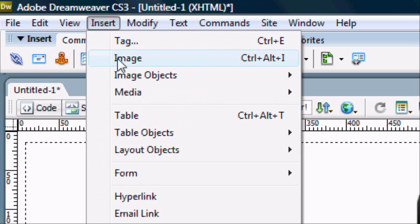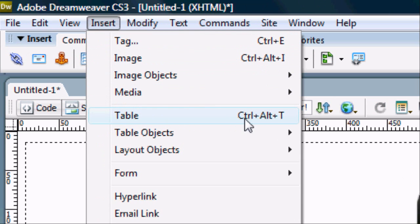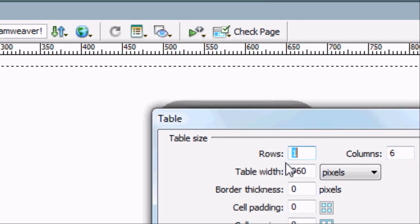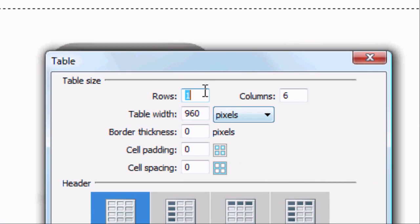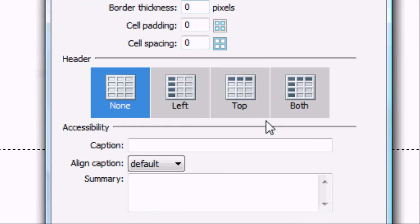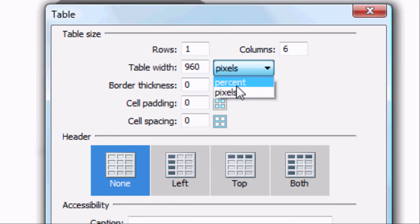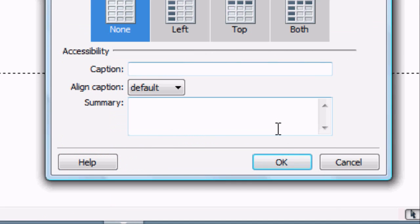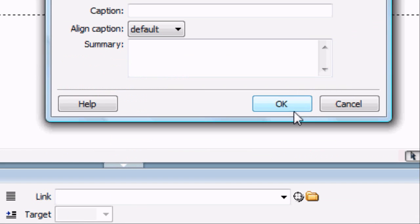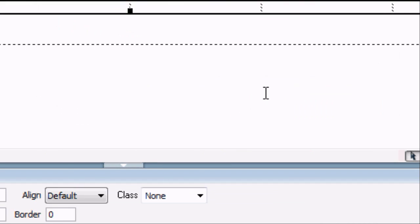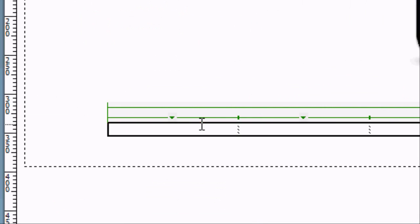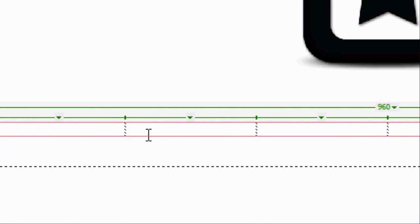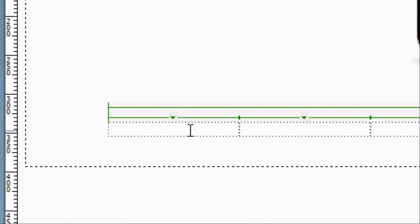You can do this one of two ways. You can either go to insert table or you can press control alt t. It will open up this dialog box. We can select the number of rows and columns we want in the table. So six columns and one row. And we can select the table width. We can either do percent or pixels. Obviously if we do percent that will be 960 times the width of the screen. So we're going to just do it in pixels. And we've got our six columns here.